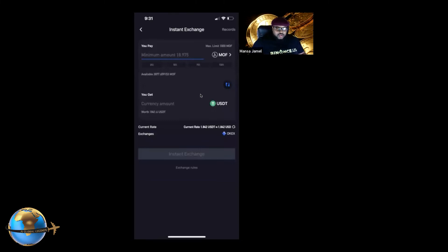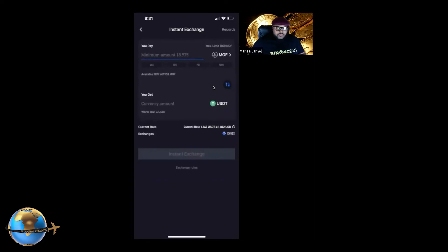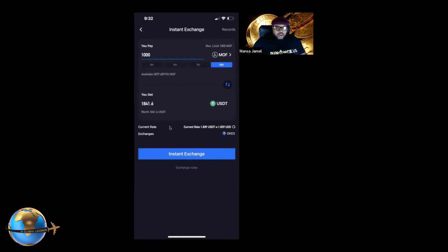It lets you know the maximum you can switch right now — at this particular switch it's a thousand MOFs. So you can hit 100% if you have a thousand MOFs. It'll let you know: if you switch a thousand MOFs, here's how much you're going to receive. Then you hit 'Instant Exchange' and it'll show up inside your USDT wallet automatically.